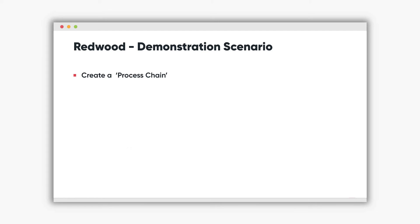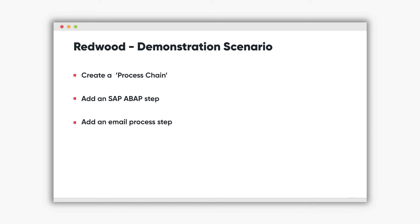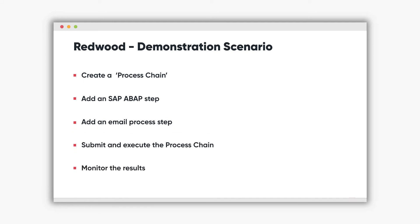After that we'll add two steps to it. The first is an SAP ABAP step and the second is an email process. Following that we'll submit and execute the process chain and finally monitor the results.